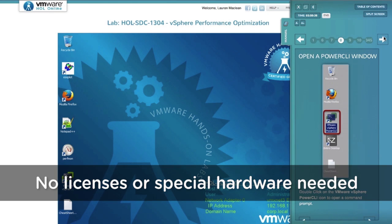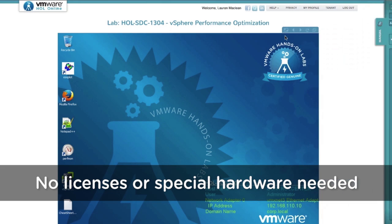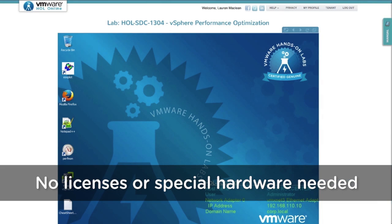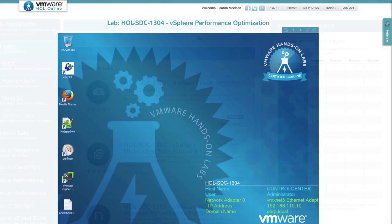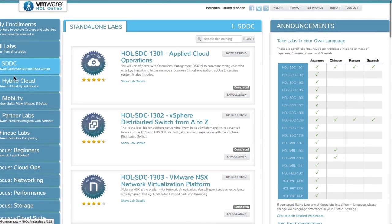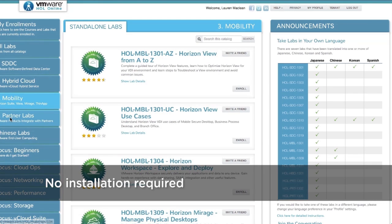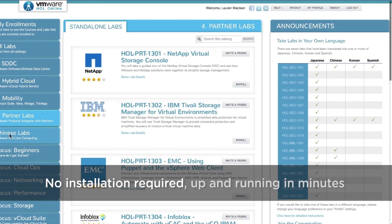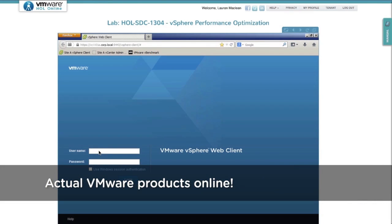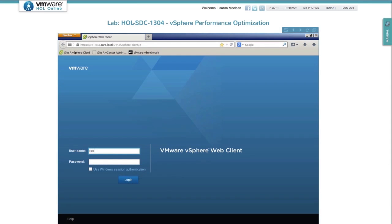No licenses or special hardware needed, just a modern browser. Sign up and choose from a wide range of product labs. No installation required, up and running in minutes with actual VMware products online.